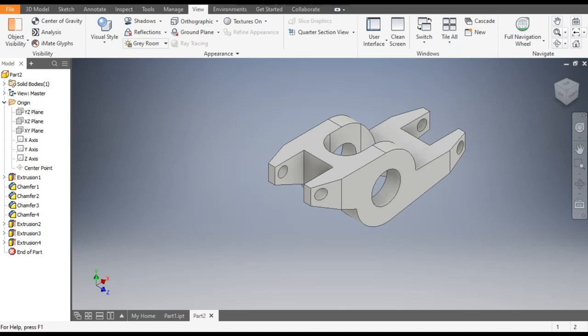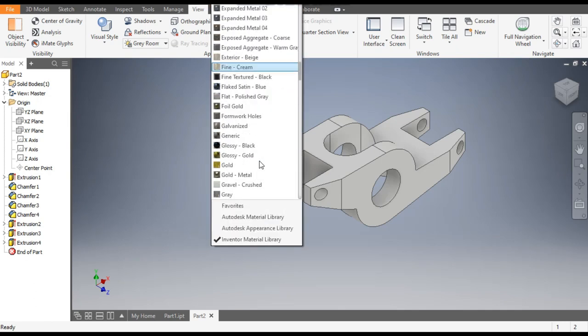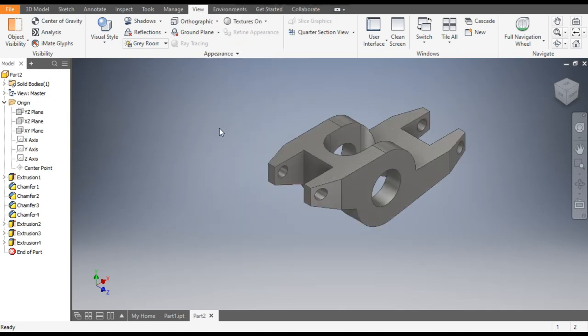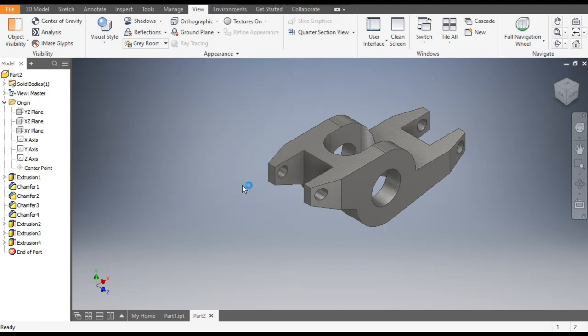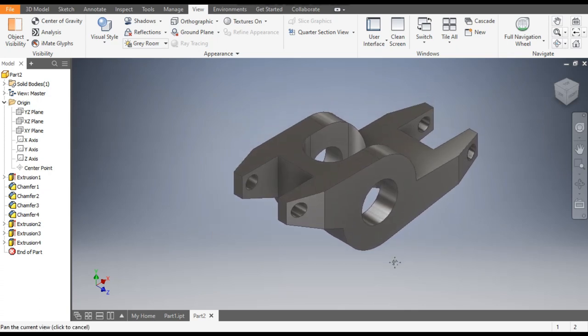Now you can give any color to it — you can give it a Galvanized finish or any other. So this was a basic tutorial on how to construct a 3D model of a rocker arm in Autodesk Inventor software. I hope you liked the video — if you did, please hit Like and subscribe to the channel for more such videos. Thank you!